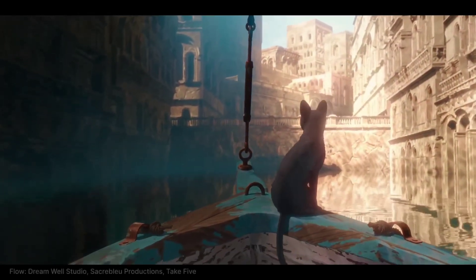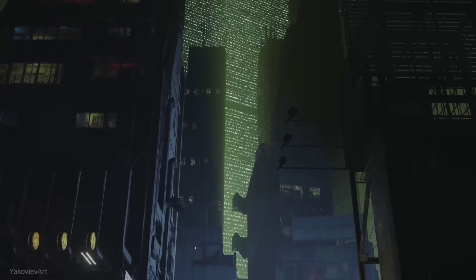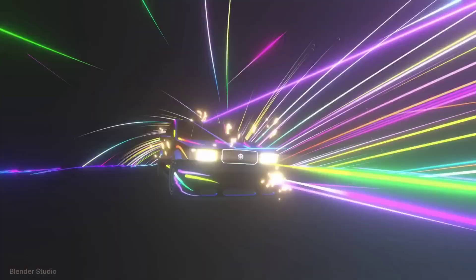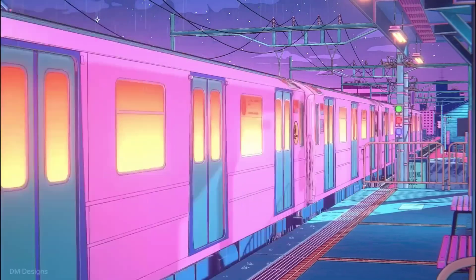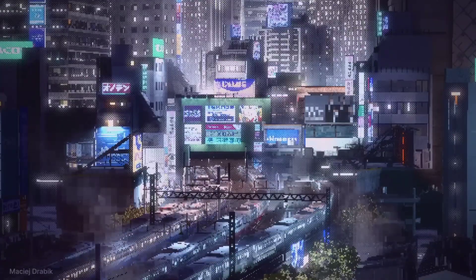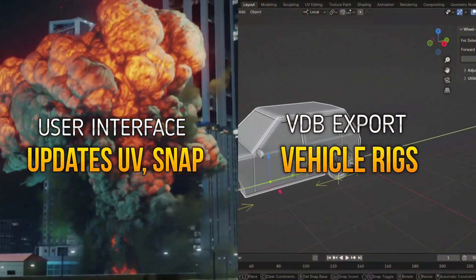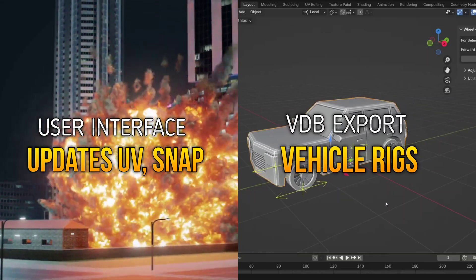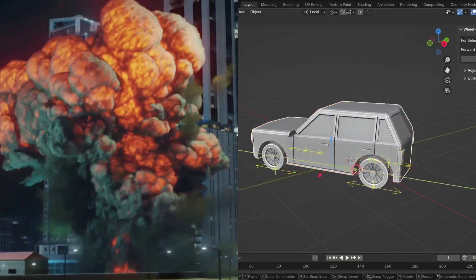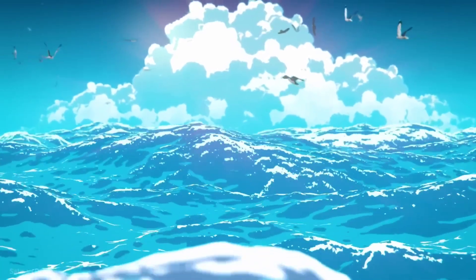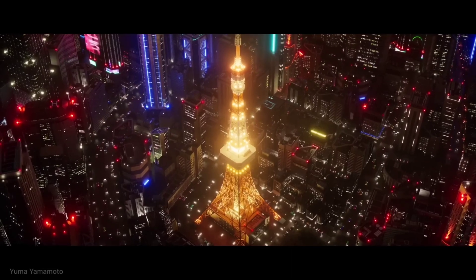The new version of Blender just dropped — version 4.5 beta — and it's pretty good. It's supposed to bring some major quality of life improvements, such as better and faster liquid simulations, real-time updating UVs in the UV editor, and even VDB export supported natively within Blender. While these are major changes, I will say that you should still hold on to your older version.